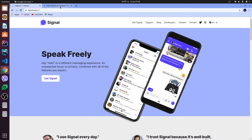Hey guys, what's up! Welcome back to another video. In this video I'm going to show you how to install Signal on your Ubuntu system. Signal is a messaging software or messaging application.